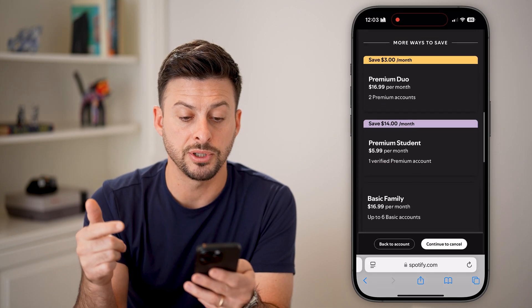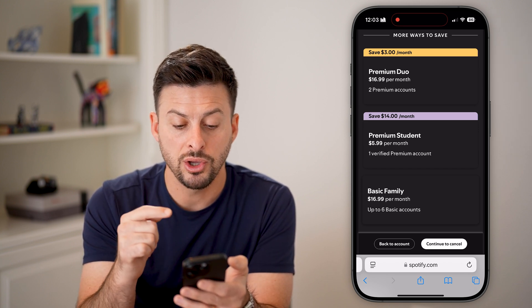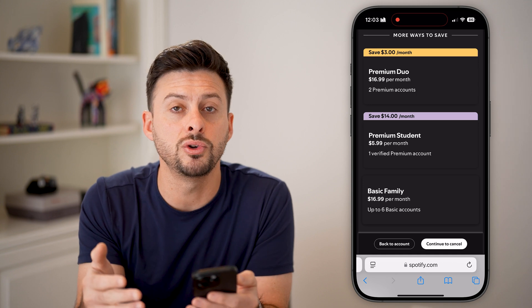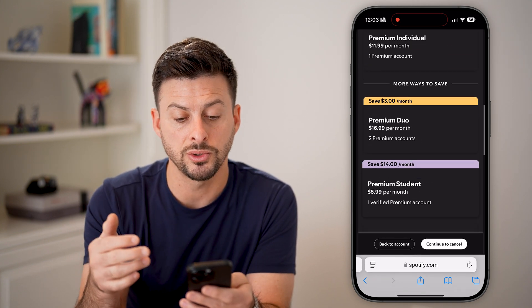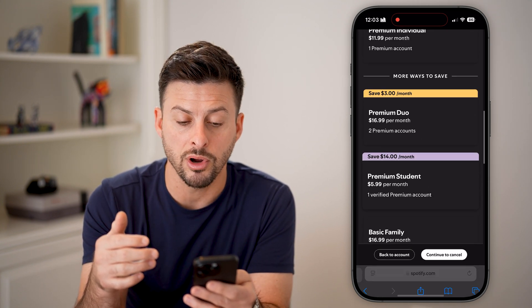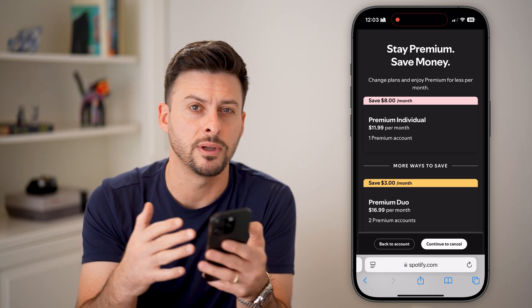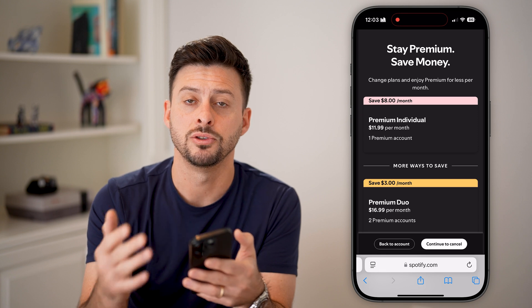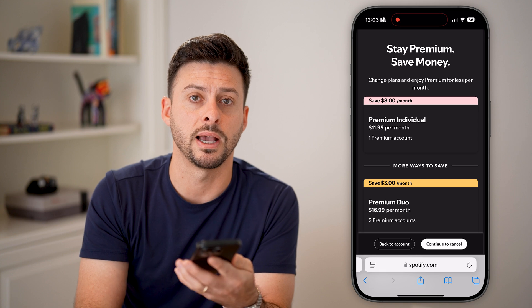You do have other options — it shows you there are more ways to save. You can downgrade to a basic plan, a student plan if you're a student, or Premium Duo. So there are options to downgrade if you don't want to pay as much per month but still want premium features on your Spotify account.